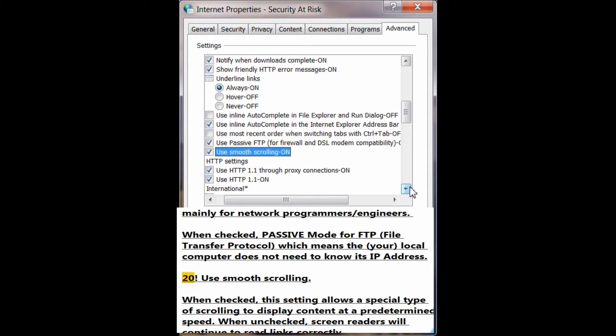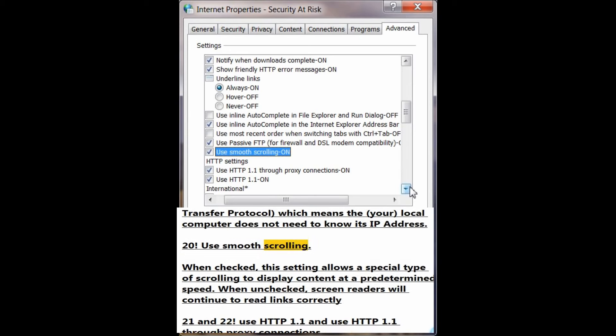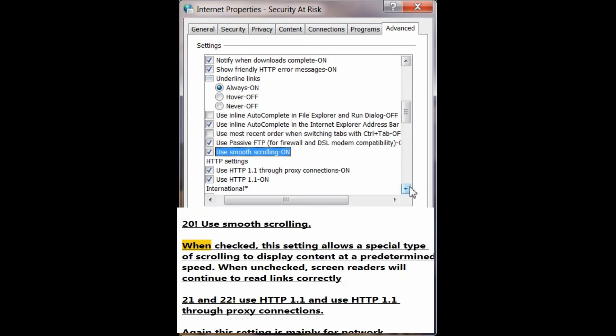Number 20: Use smooth scrolling. When checked, this setting allows a special type of scrolling to display content at a predetermined speed. When unchecked, screen readers will continue to read links correctly.